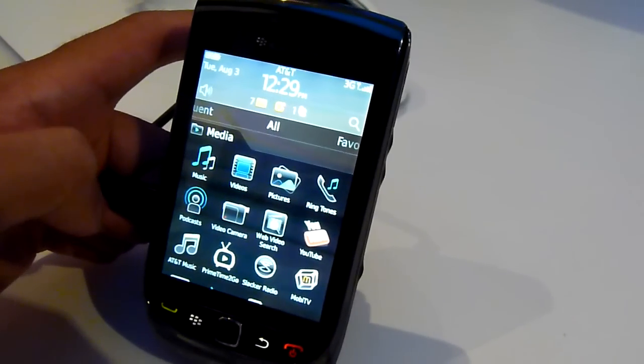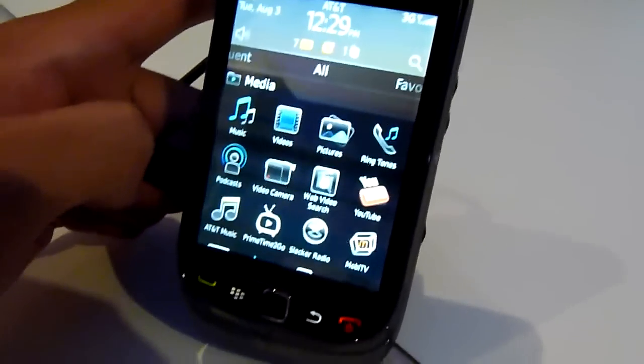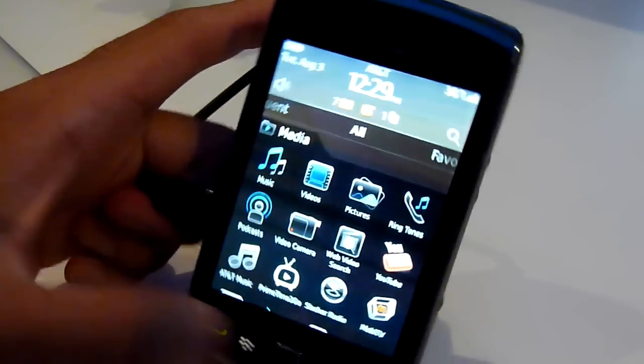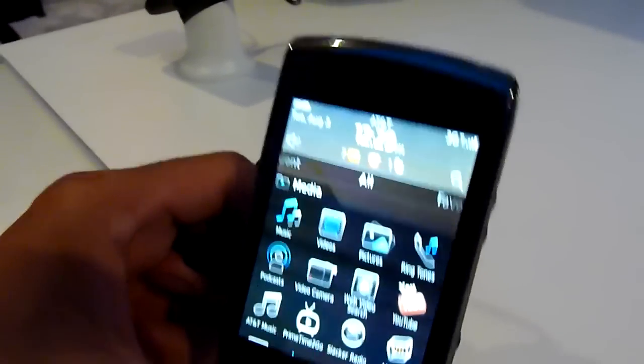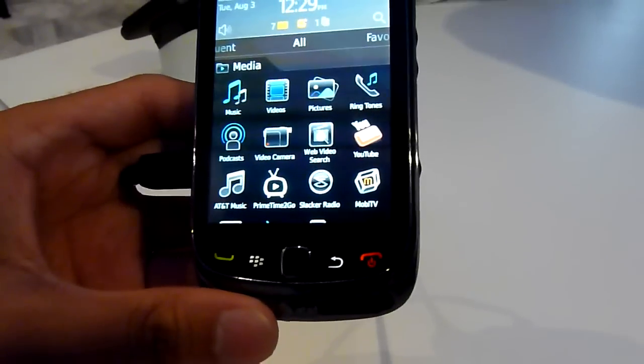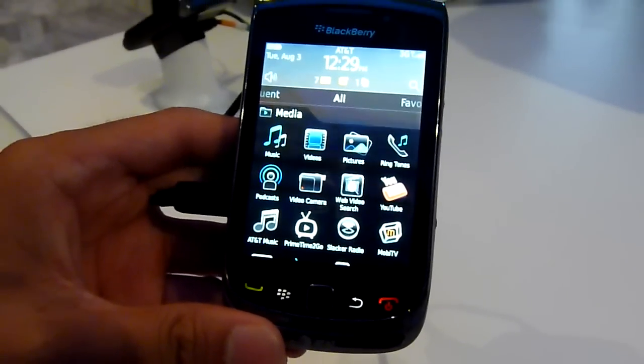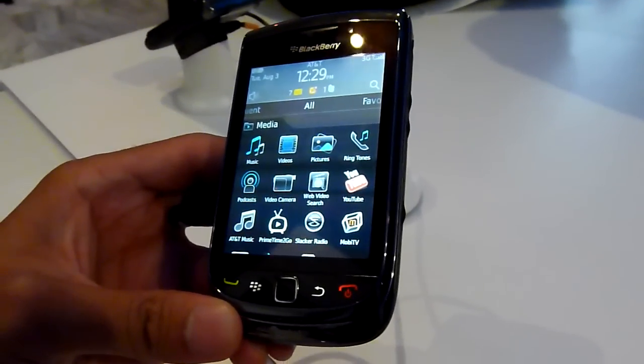That's pretty much it. So you can check out our full hands-on preview of the BlackBerry Torch at our website.